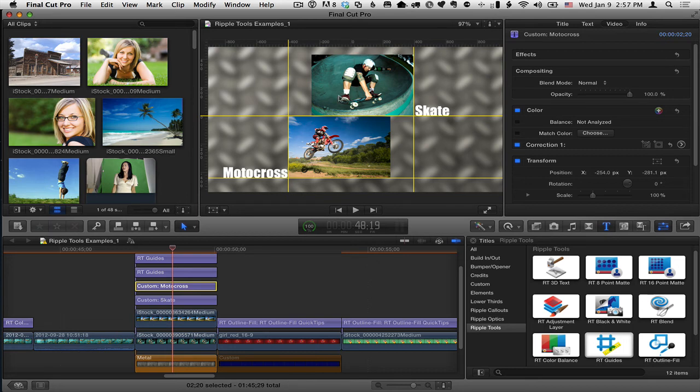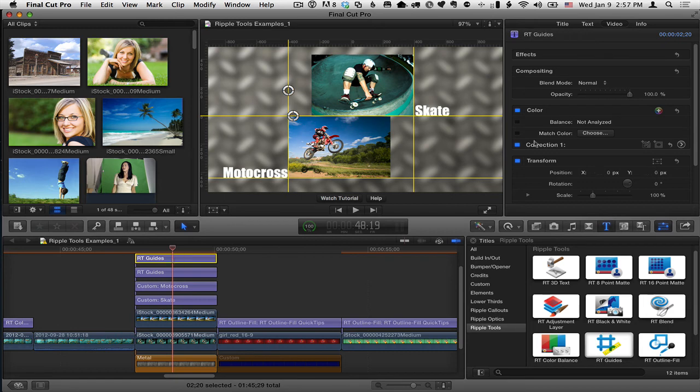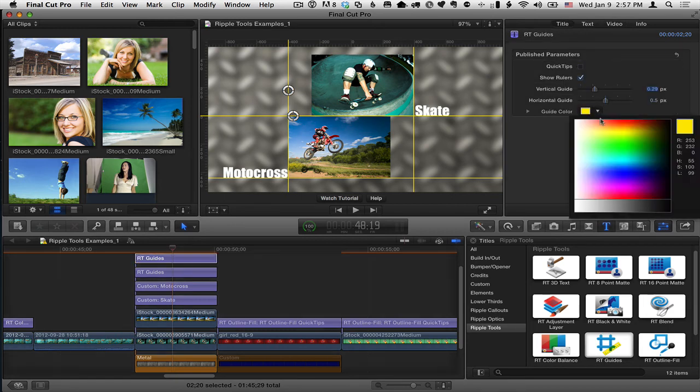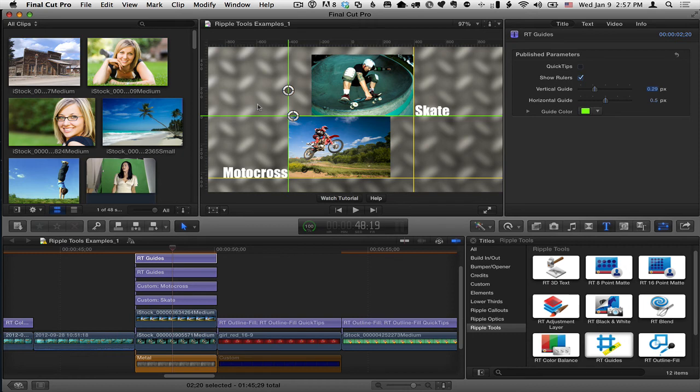You want more guides, you can of course add it multiple times. And then each of these guides also, go back to the title inspector, you can change the color if you want the different guides to be different colors to make them easier to tell apart. And that's basically all there's to it.